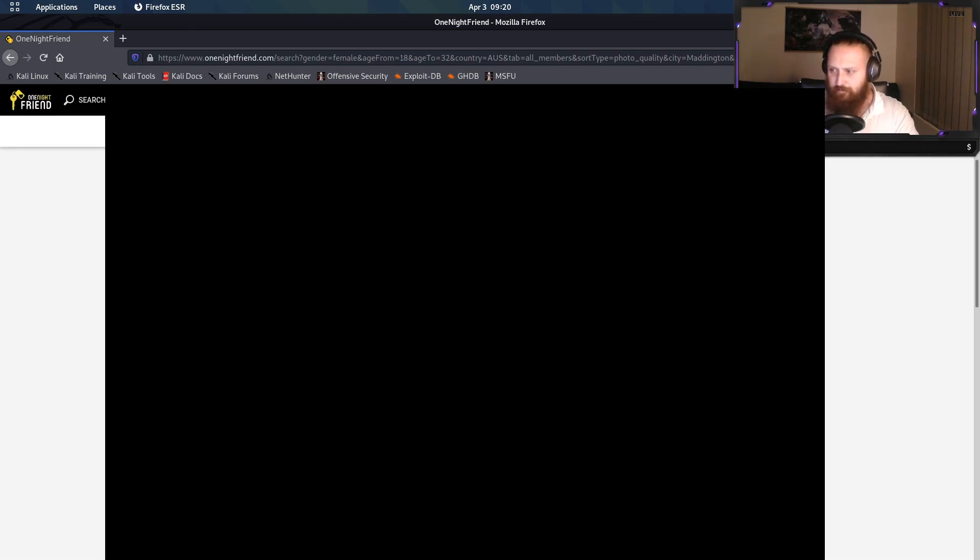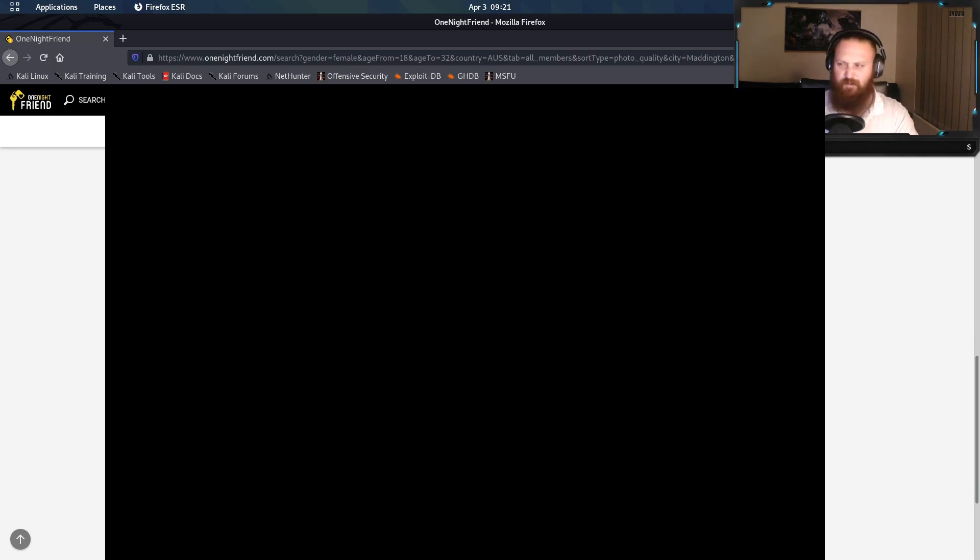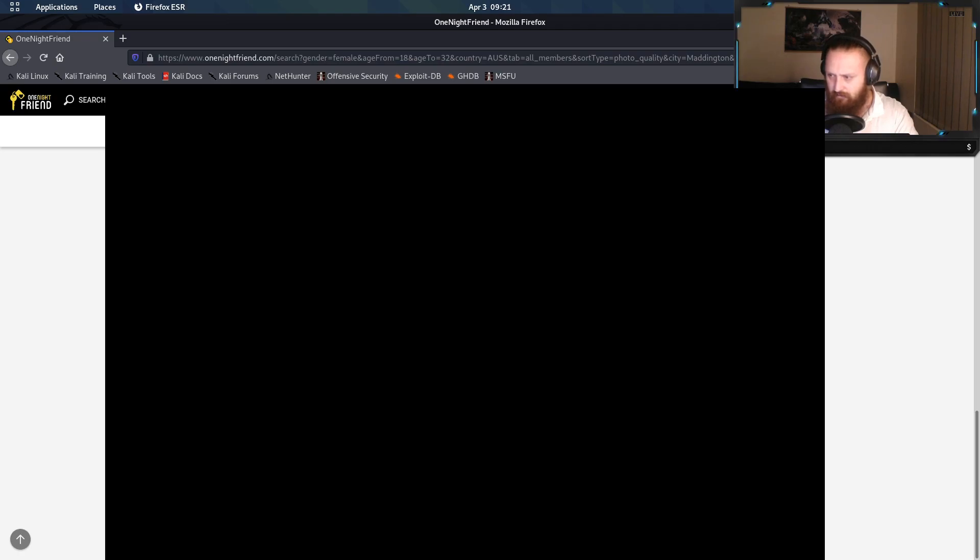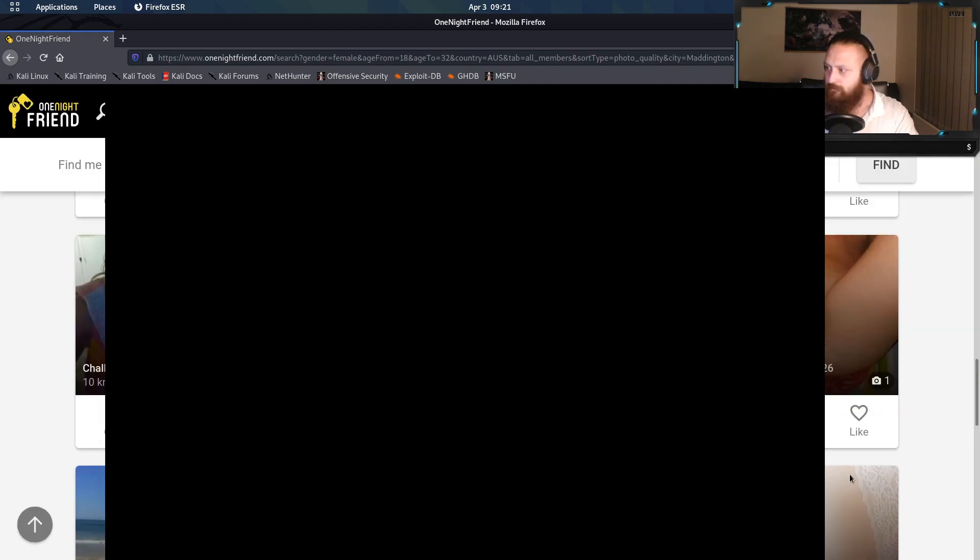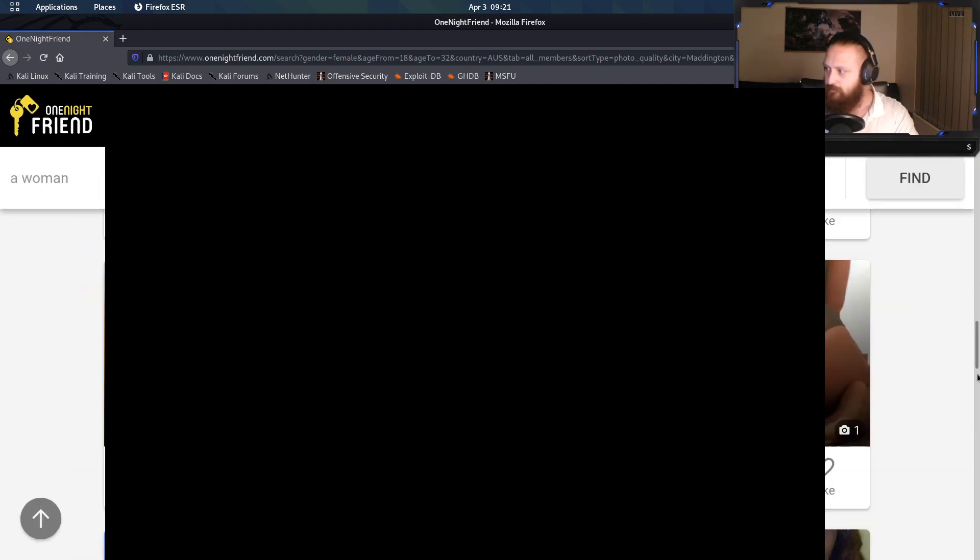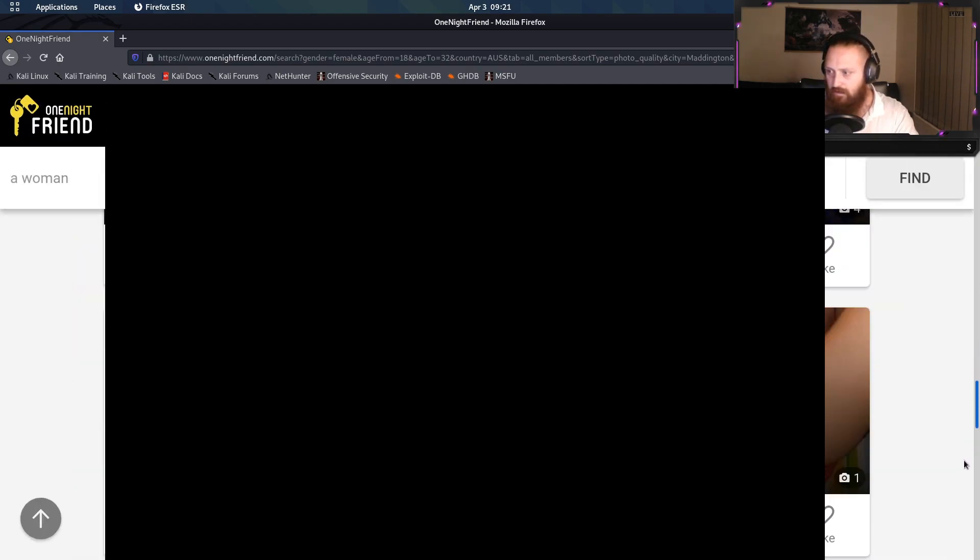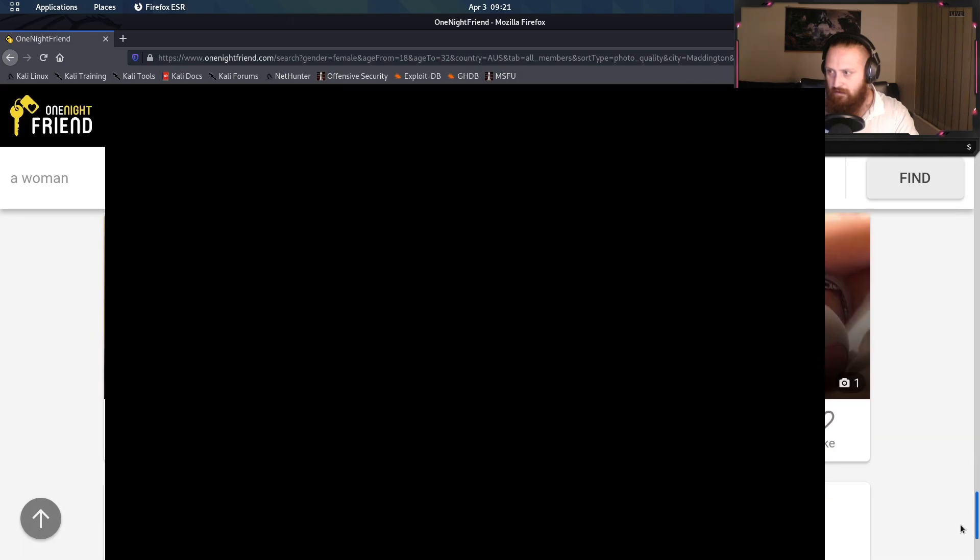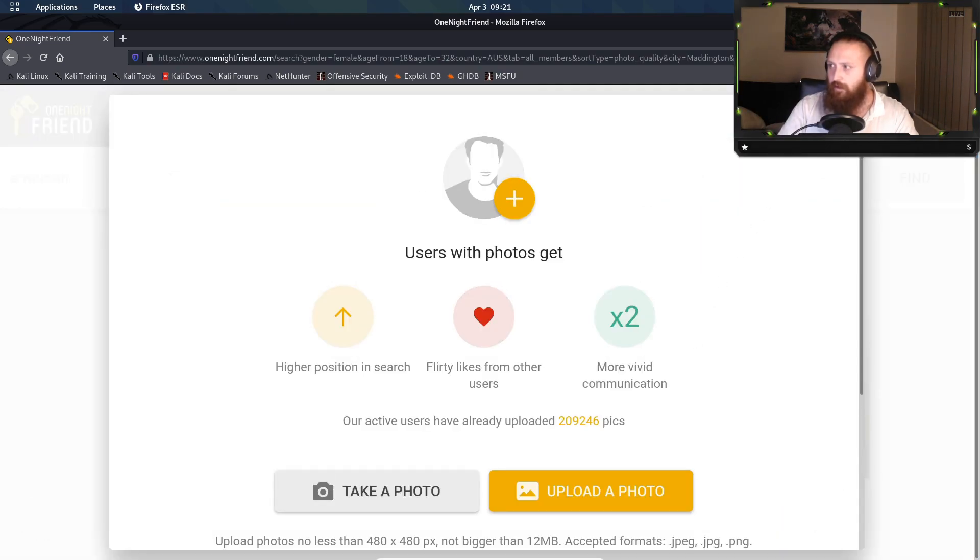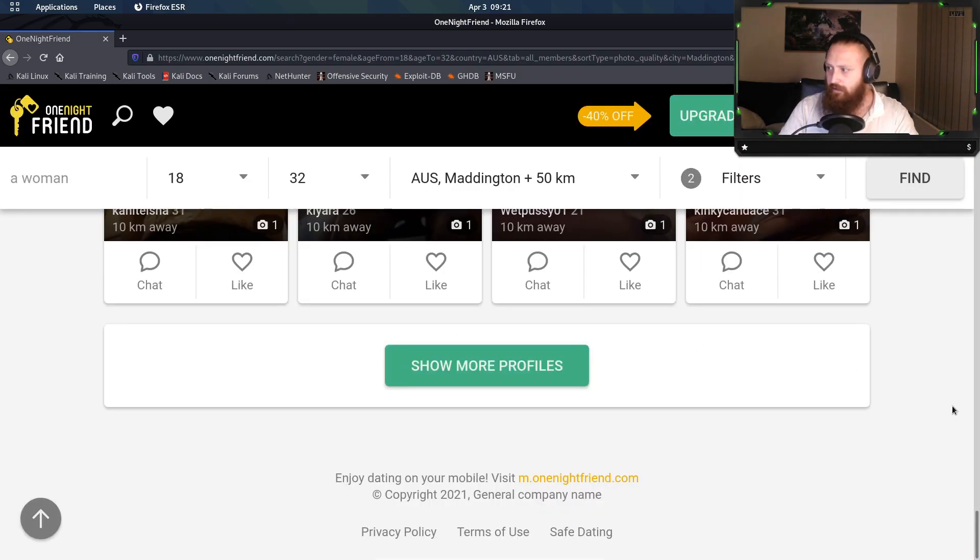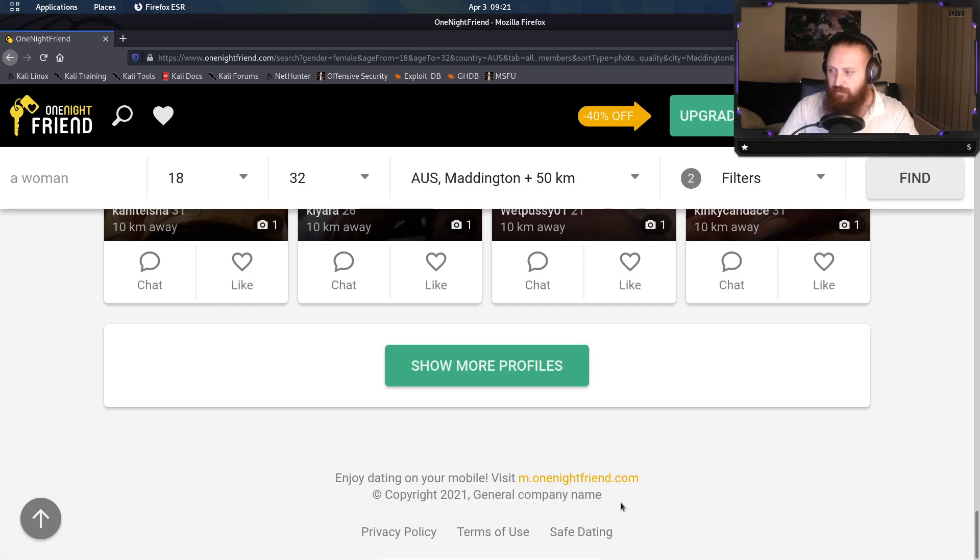Photos... looks like a squid. Enjoying dating on your mobile, visit m1nightfriend.com, Copyright 2021, General Company Name. So you can see just here, General Company Name.